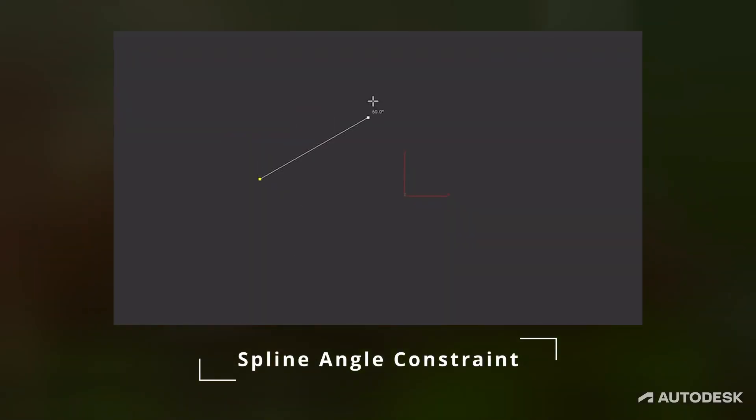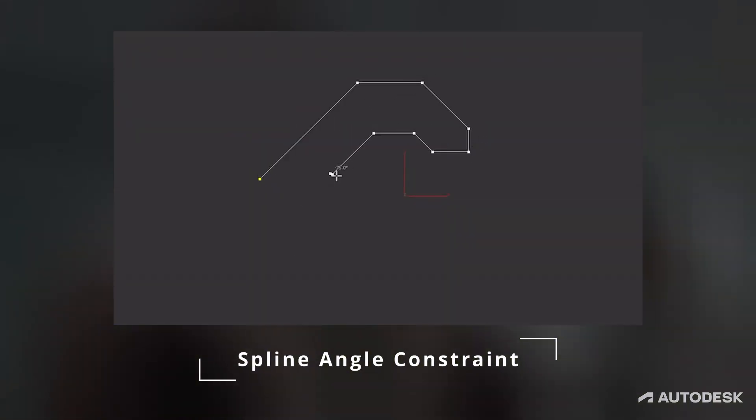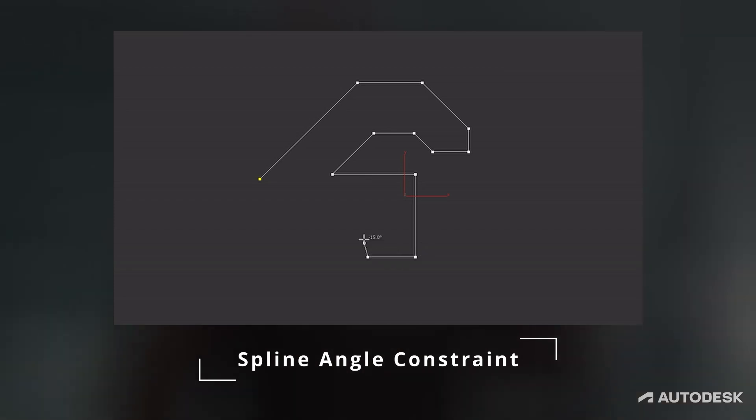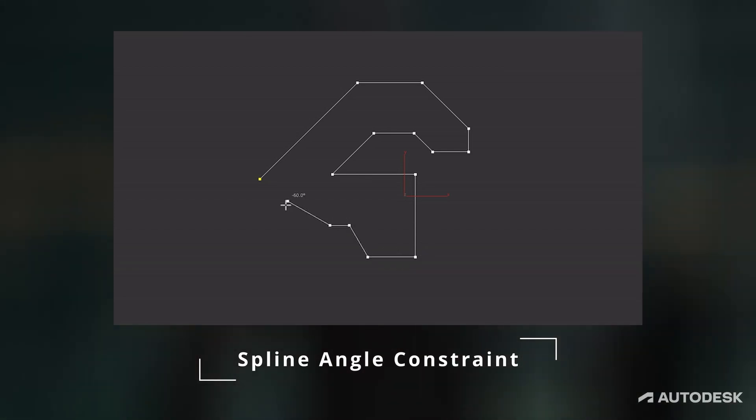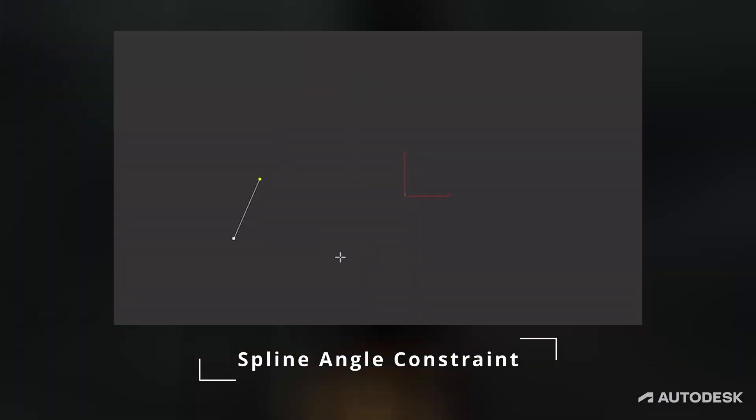Spline Angle Constraint. It's a new constraint option for spline creation which you can define by degree in snap options dialog.